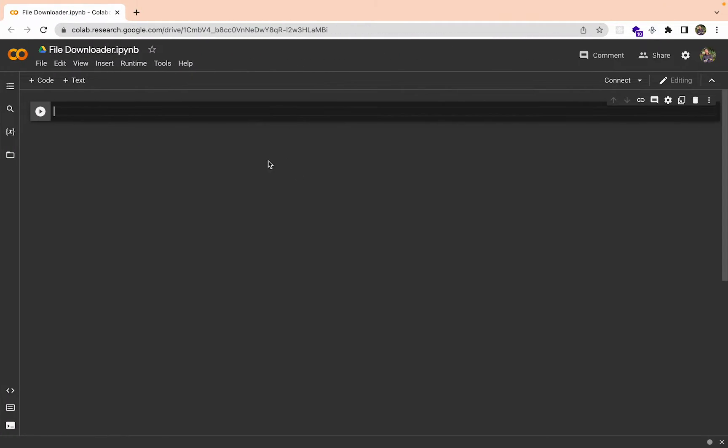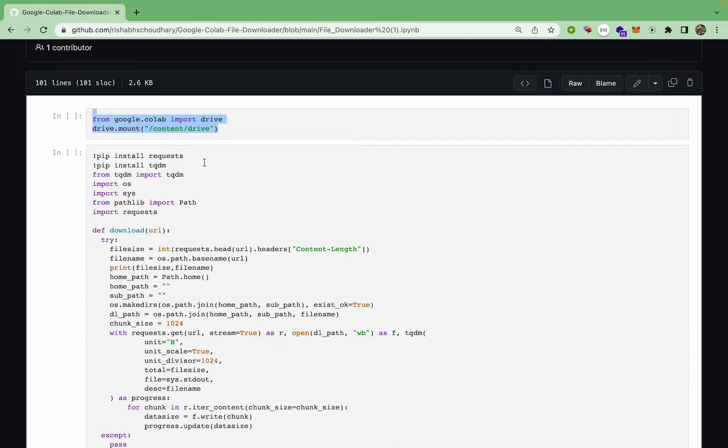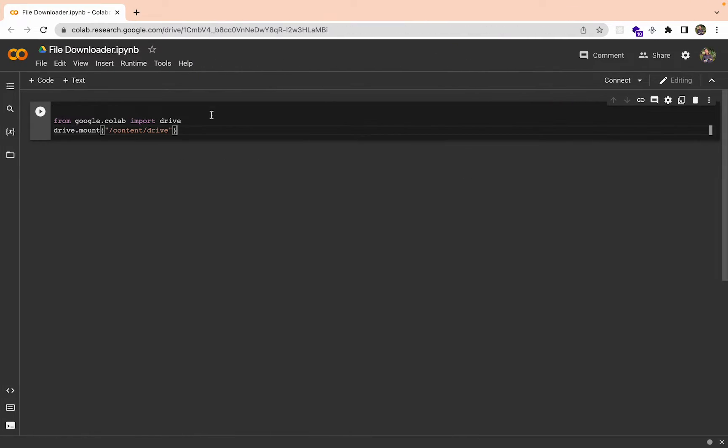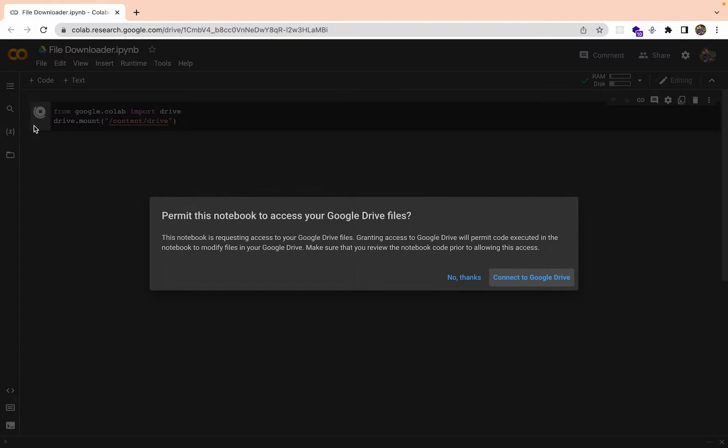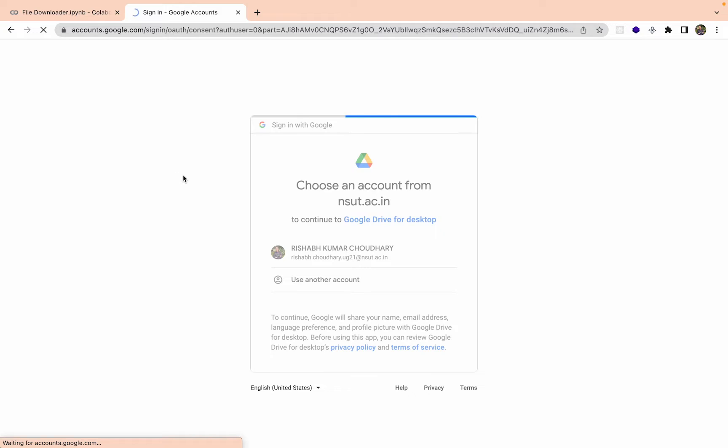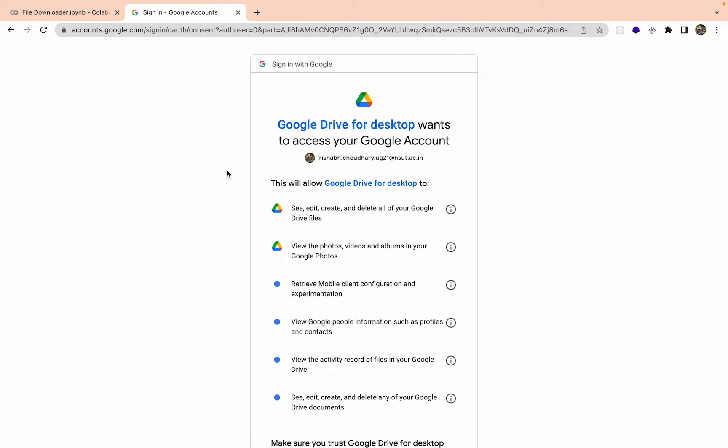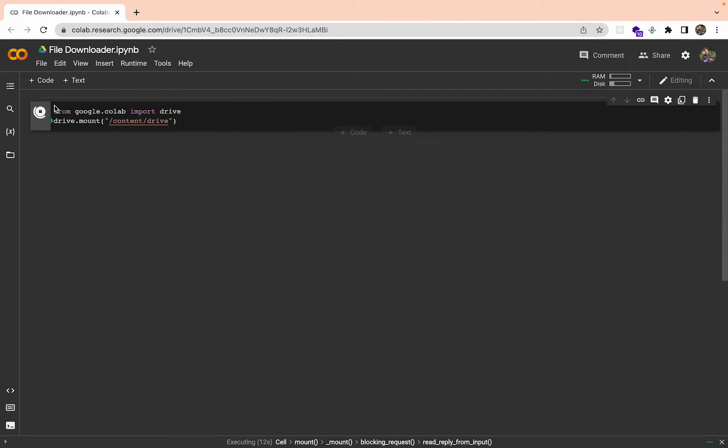Now we can just start copy pasting these one by one. First we are trying to mount the Google Drive. Let's run it, connect to Google Drive, sign in and give it all the permission, allow it, and it will be mounted.